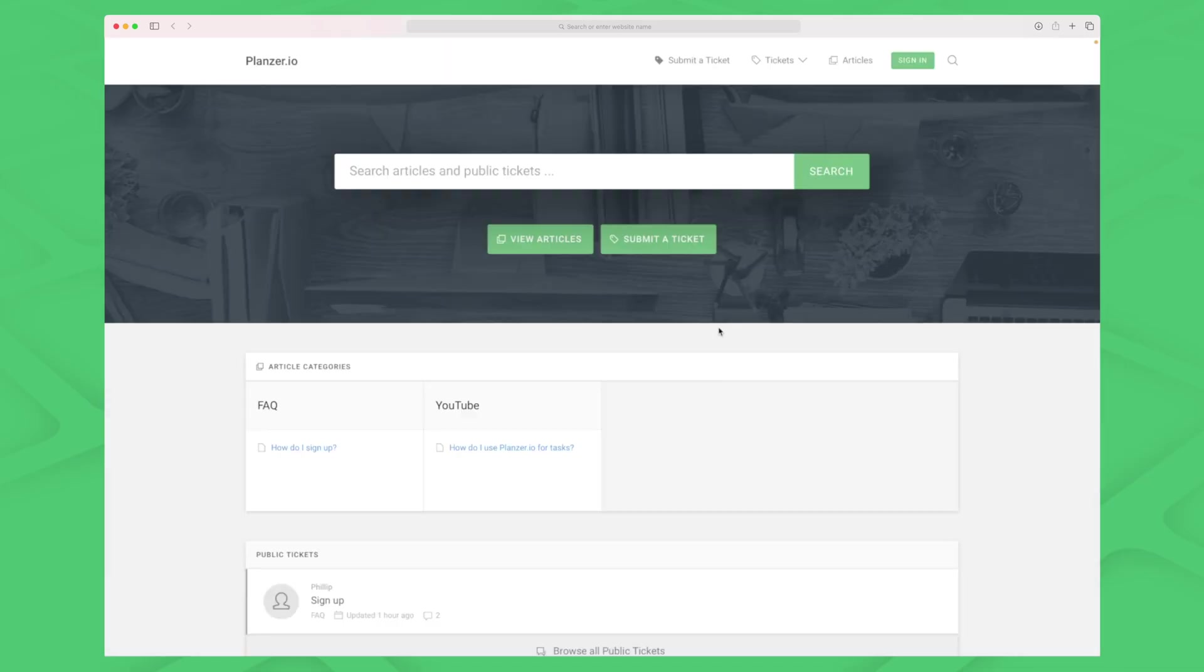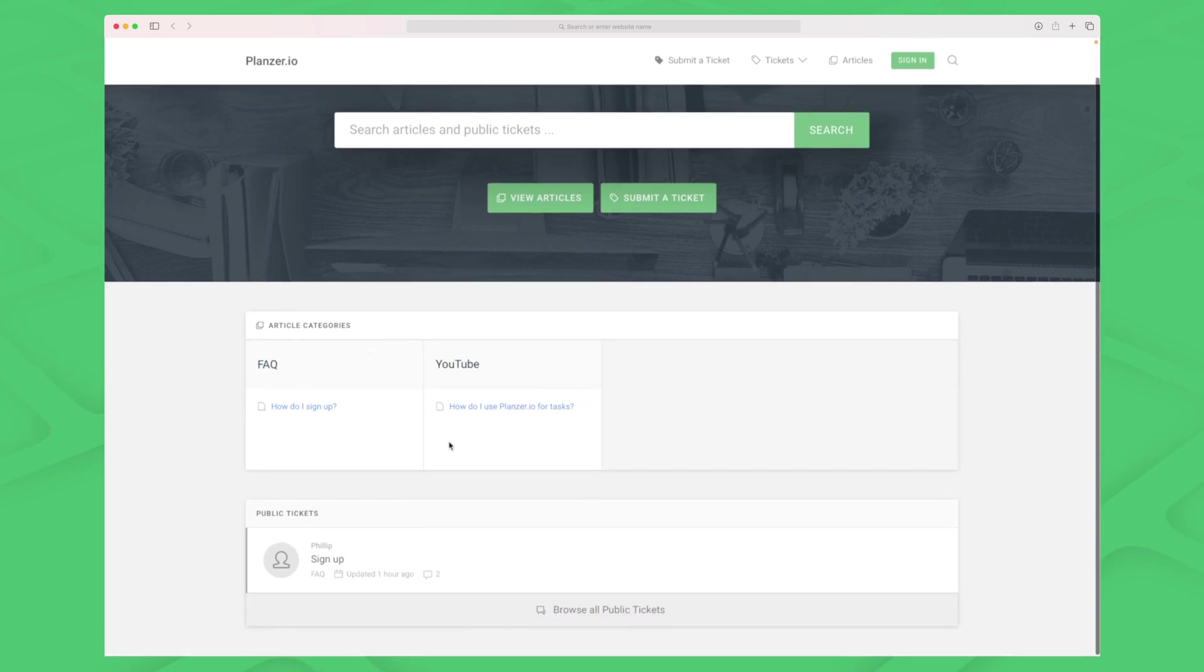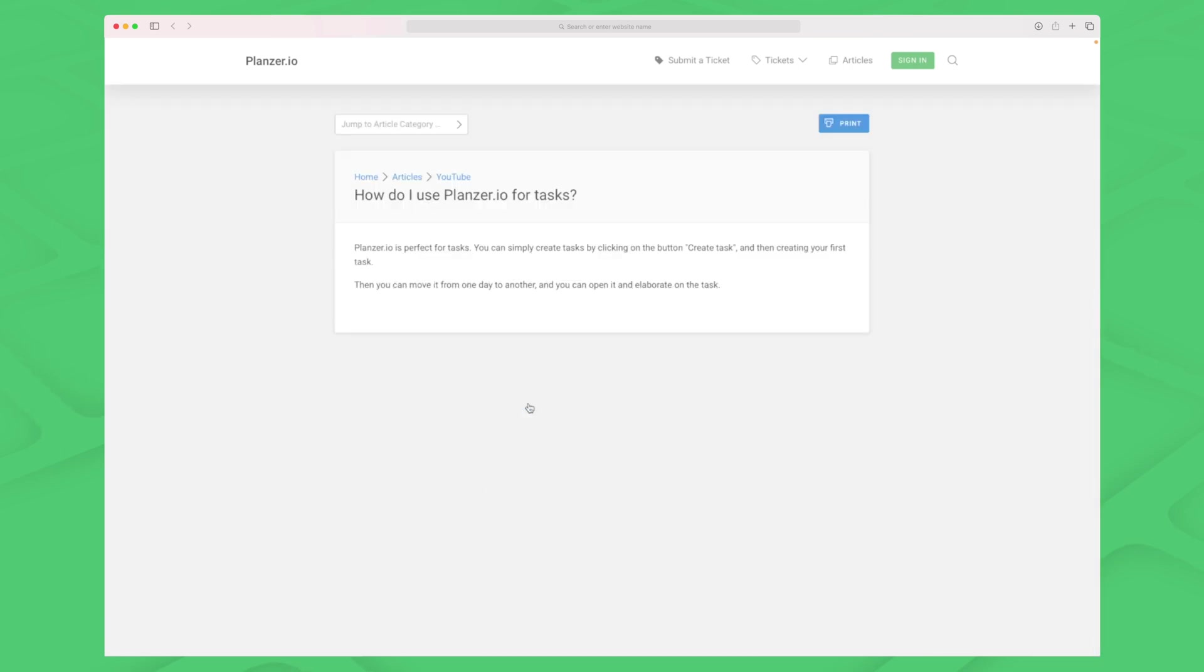Now it's published, so let's go see how it looks like. This is the front end part that all the customers or visitors see. You can see we have two articles and a public ticket. The article we just created is here - it's very simple, easy to read, and I like the design overall.